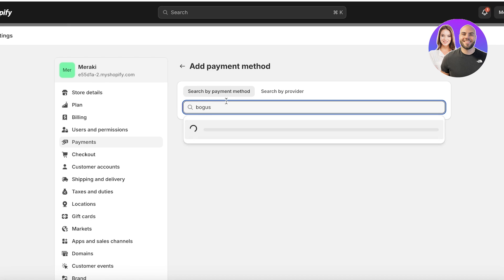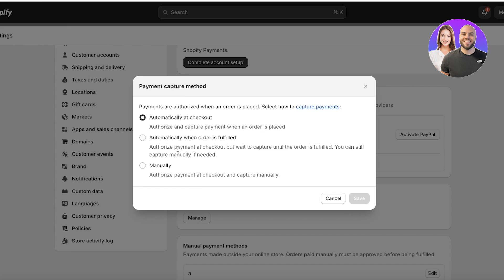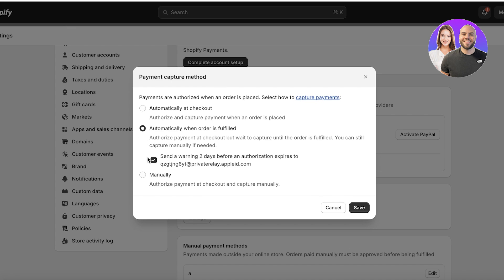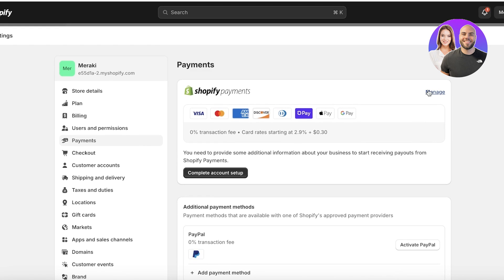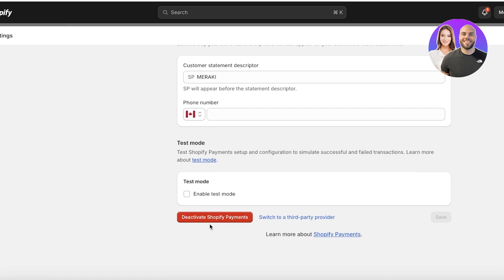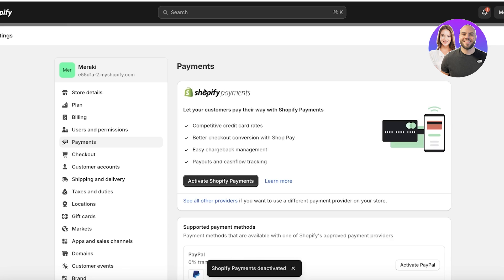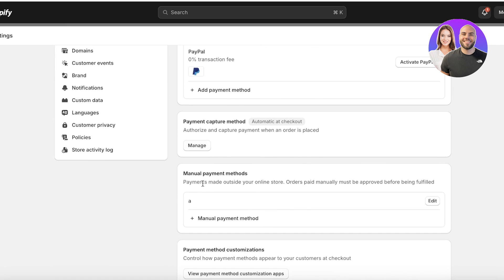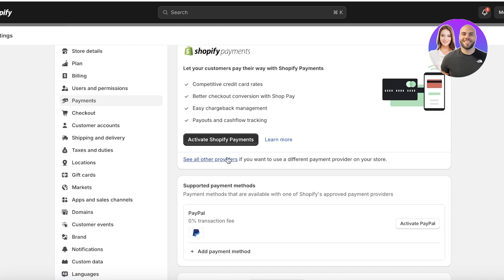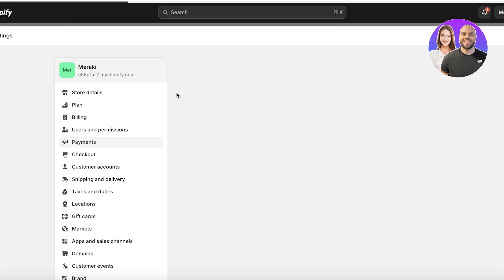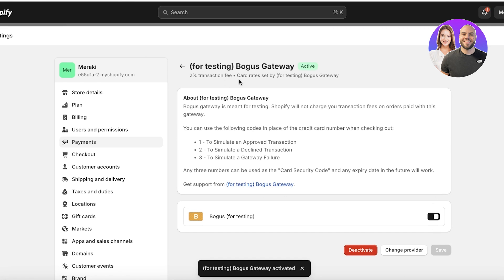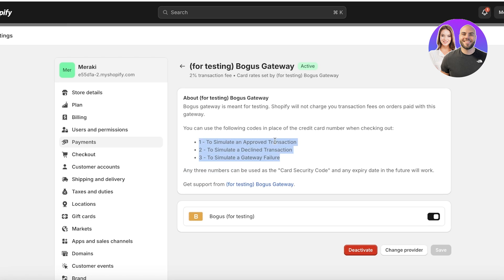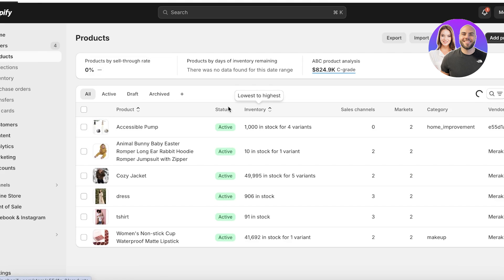I'm going to add the Bogus Gateway for testing purposes. You can search for the Bogus Gateway in the payment capture method settings — options include automatically at checkout or automatically when the order is fulfilled. I'll click on Manage and look through the Shopify payment options. For the Bogus Gateway, option 1 simulates an approved transaction, option 2 simulates a declined transaction, and option 3 simulates a gateway failure — you enter these numbers instead of a real credit card number.